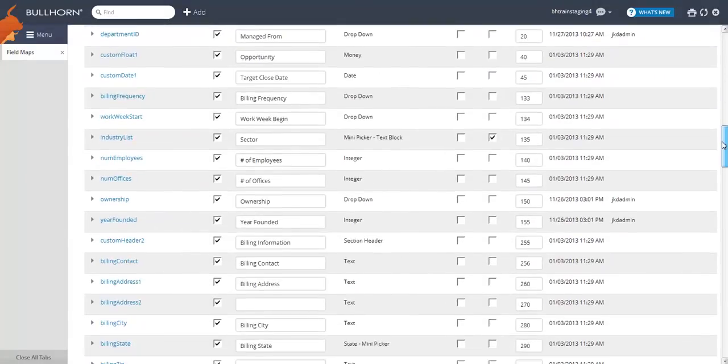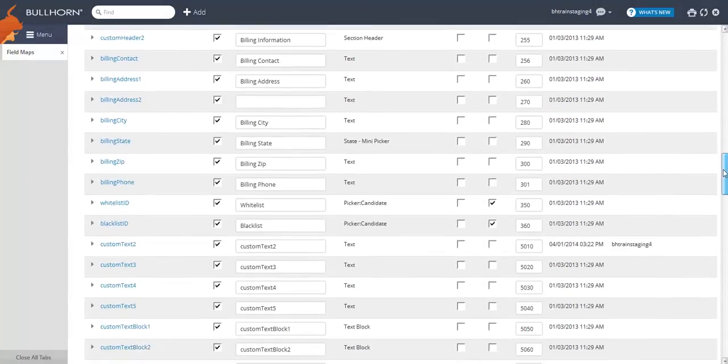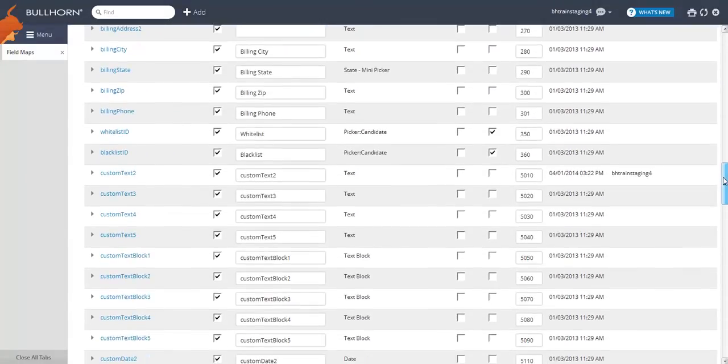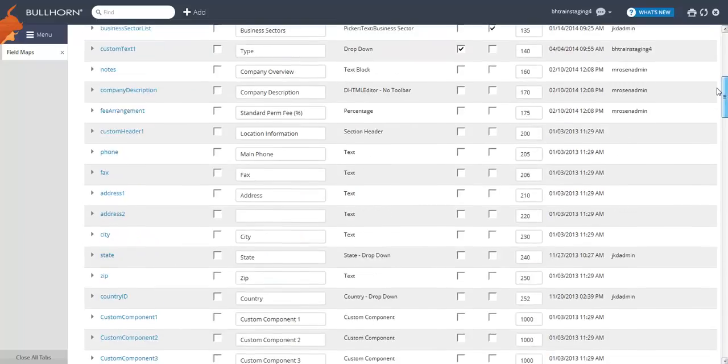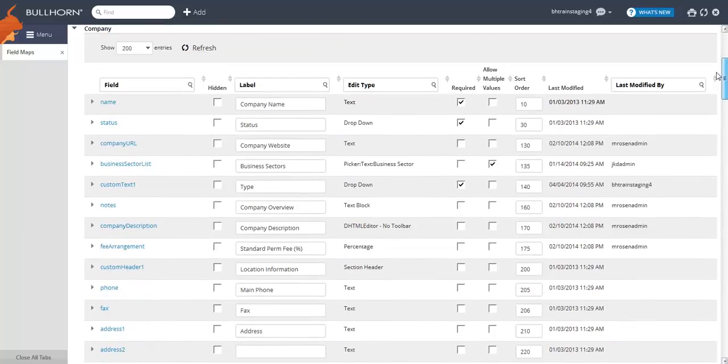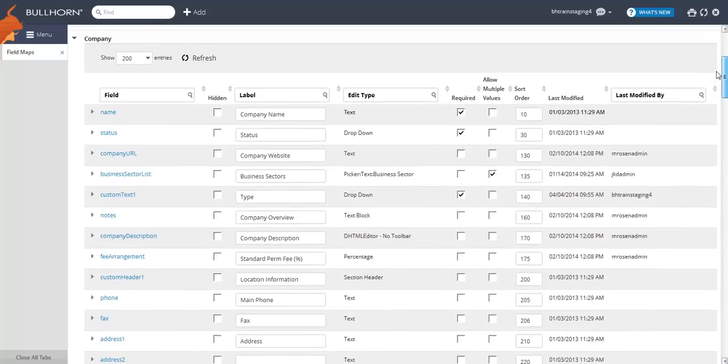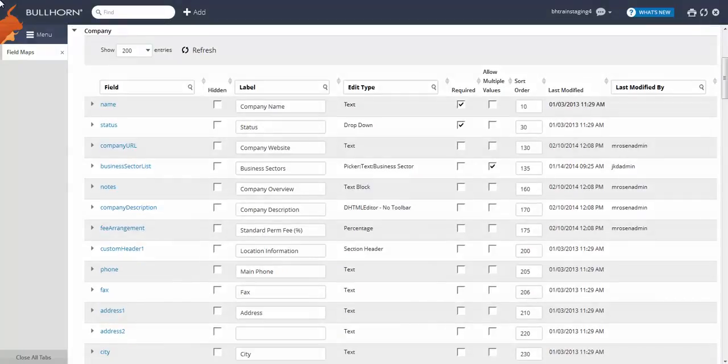First, let's scan this list of fields to make sure the field we want to create doesn't already exist. If not, in the field column header, type custom text to bring up all of the available custom text fields.